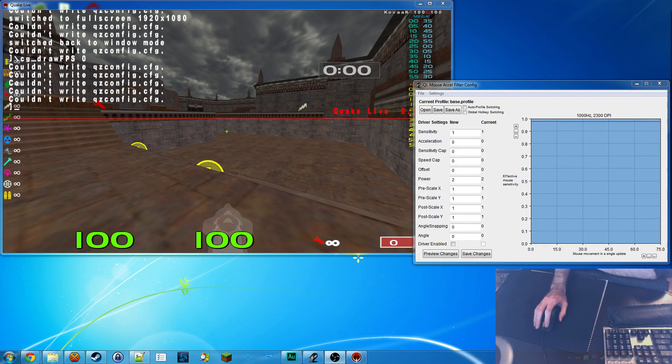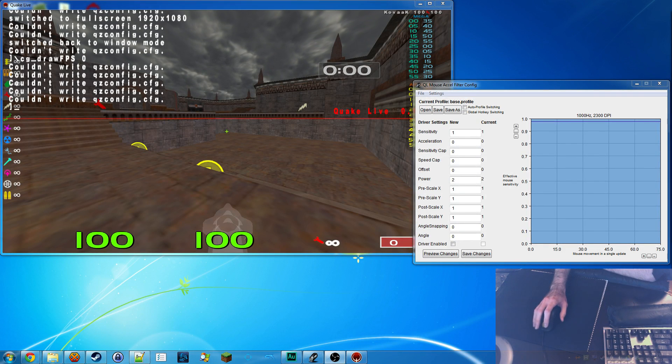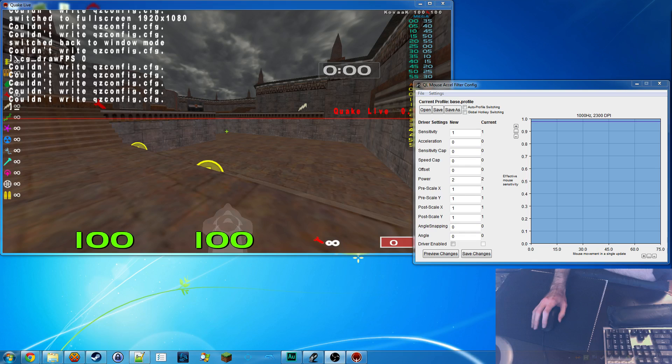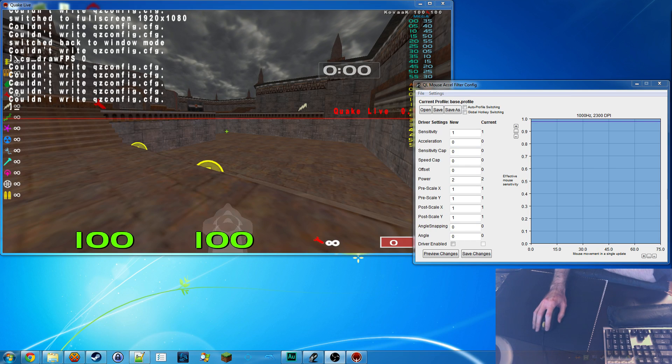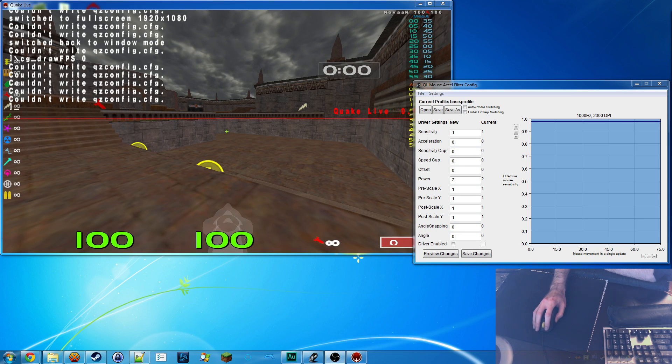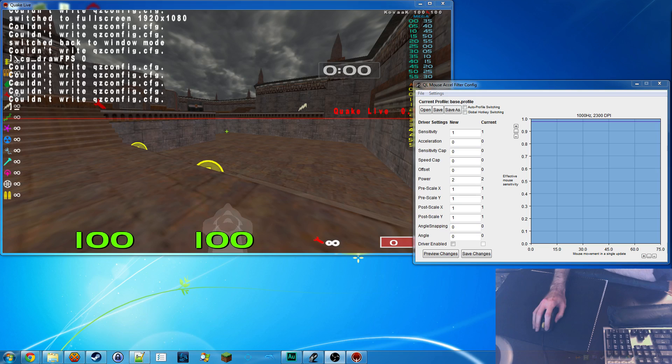Hey guys, Kovac here. Today I wanted to talk about PogoHat's mouse acceleration driver some more. Not just because it's awesome and deserves more attention, but also because there's actually a new version coming out.